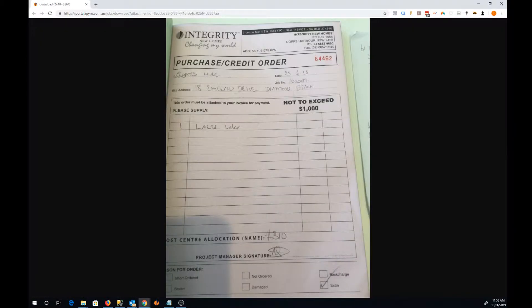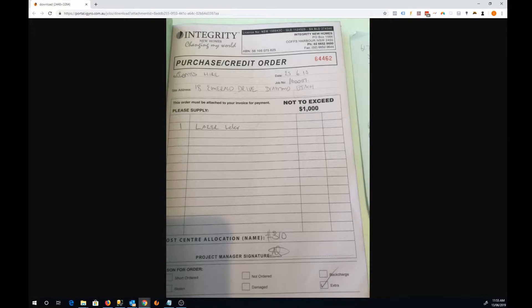What you're probably used to is your project managers, if they're short on an order, they'll go to Bunnings or a local trade and issue a manual purchase order in a book just like this one.